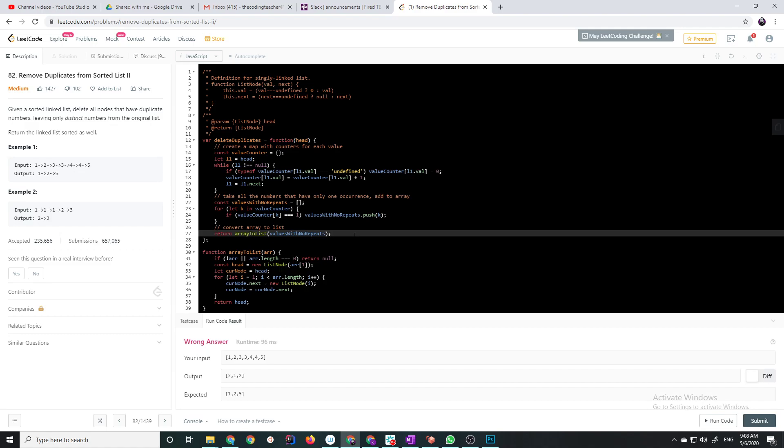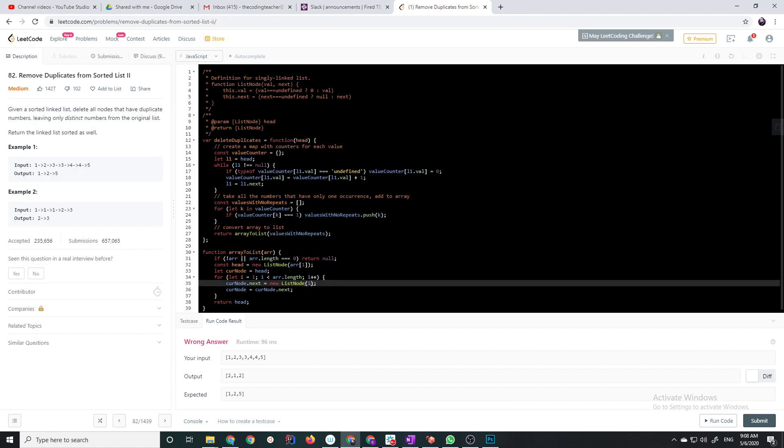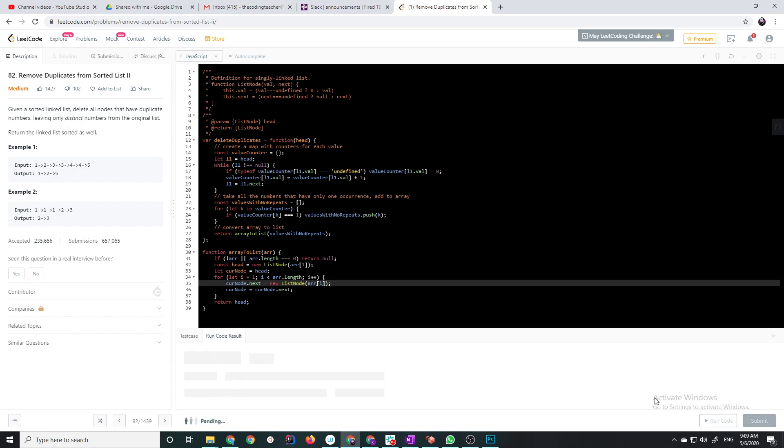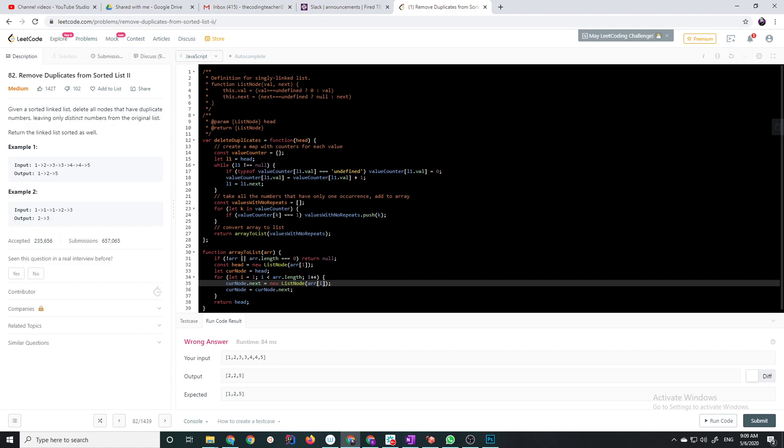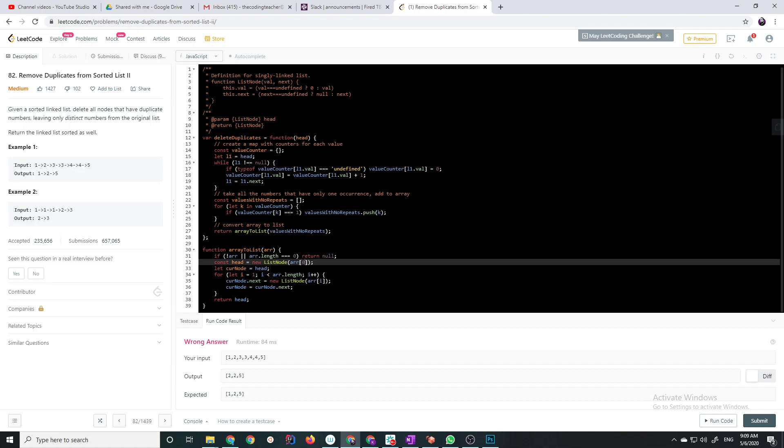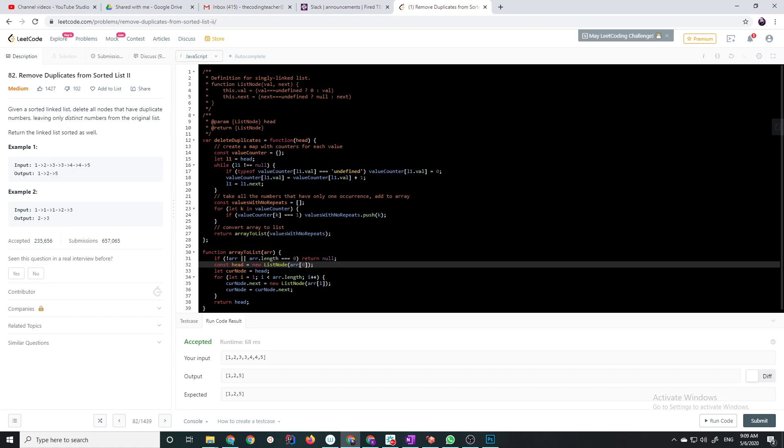Wrong answer, 2, 1, 2. Oh, geez, okay. Okay, I should not be creating the value with the index of the array. It should be with the elements that's at that spot. I should not be creating the list node with the index. Wrong answer, again. 2, 2, 5. And, this should be array at 0. There we go, okay. Okay, so, this looks sort of okay.